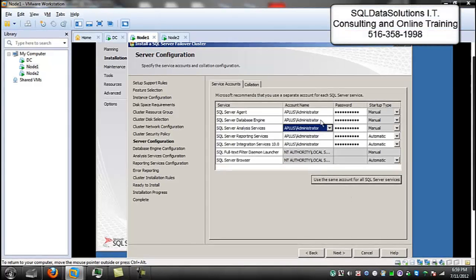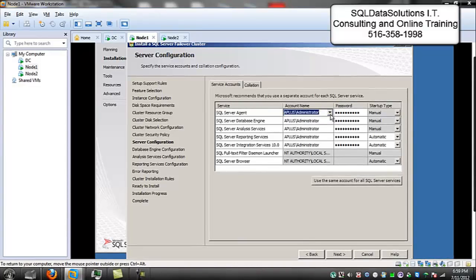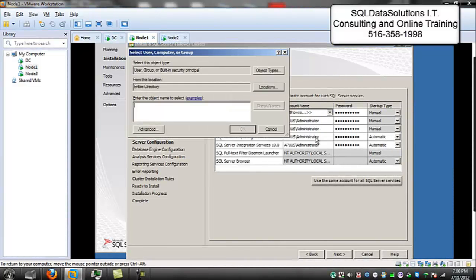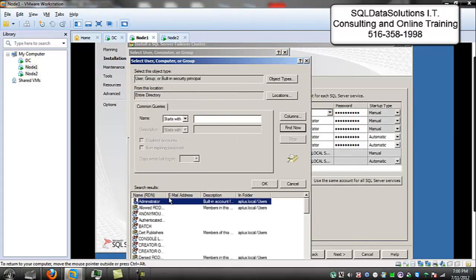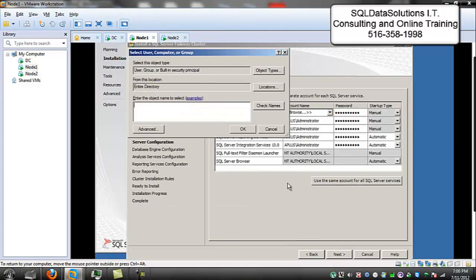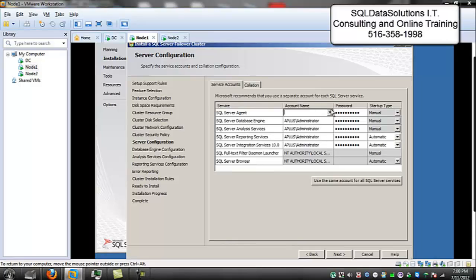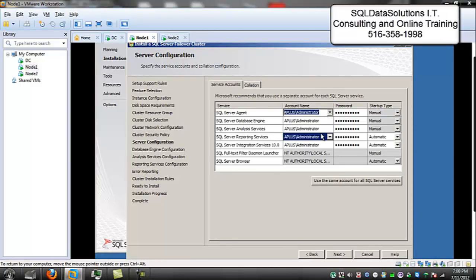What I did here was I browsed for advanced, then Find Now. I used the APR — the domain administrator. Whoops, I've got to put it back in.